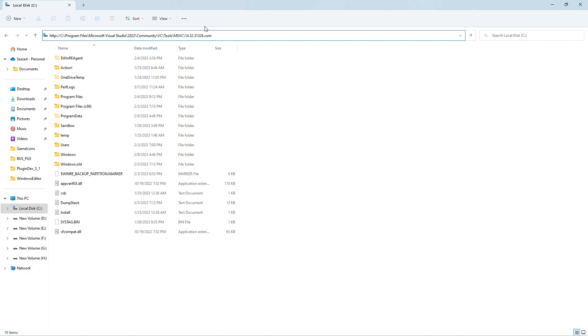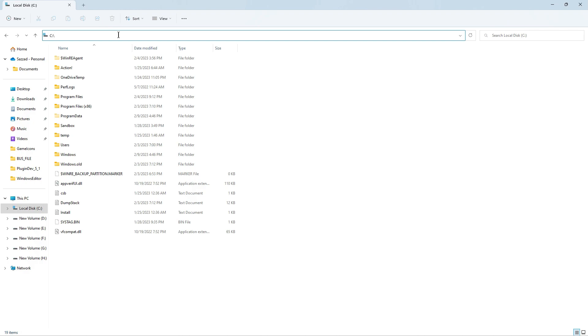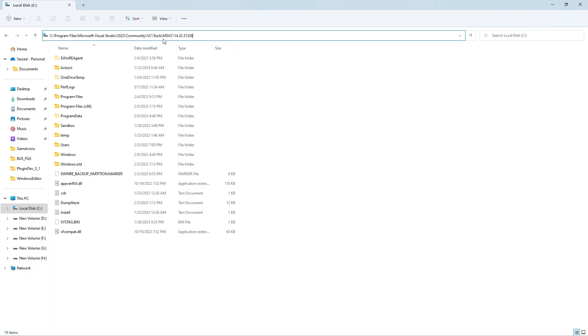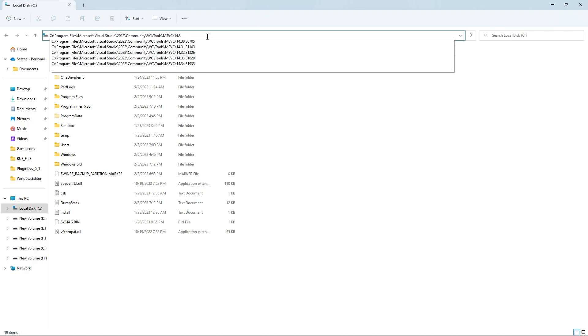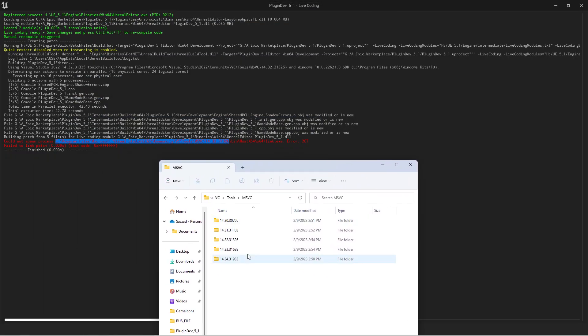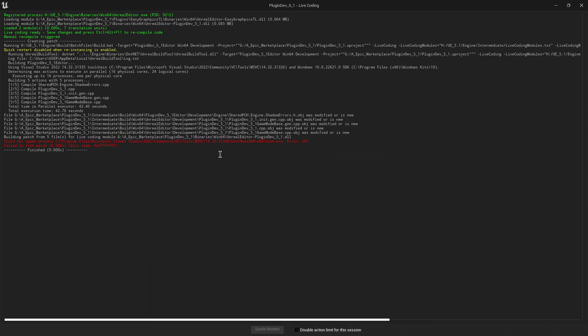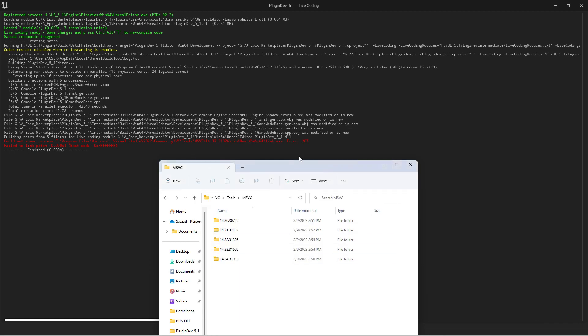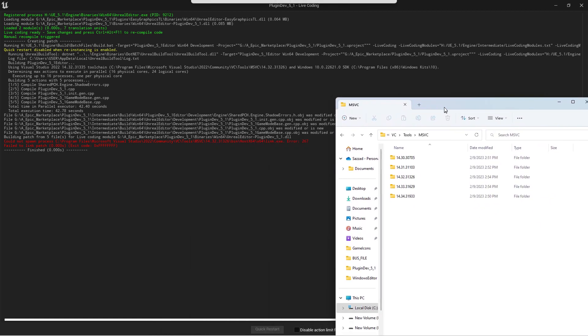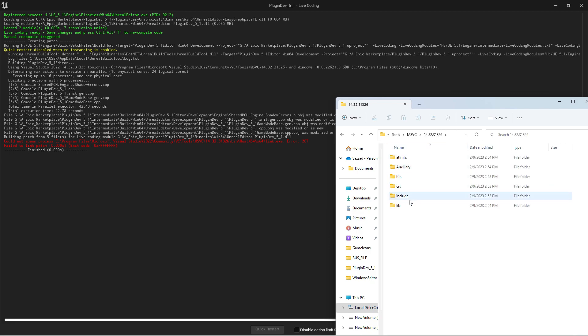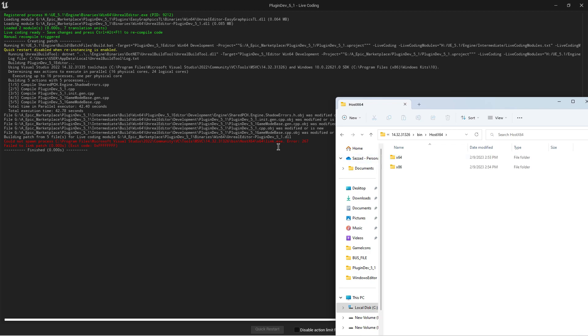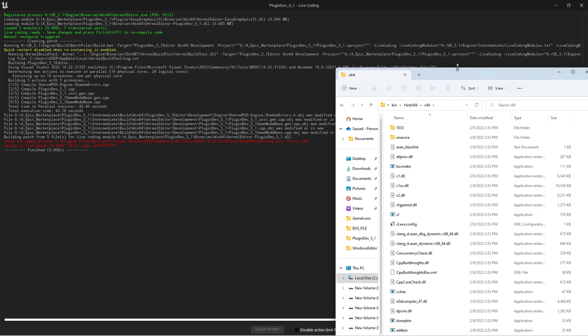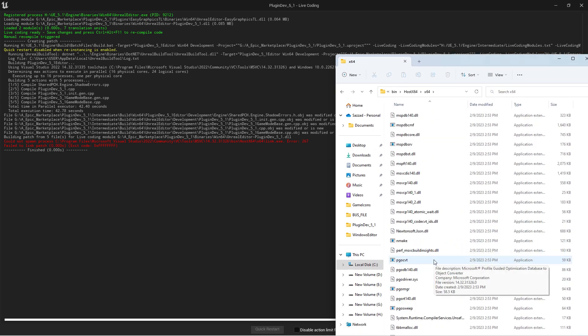Search for MSVC on your C drive. You'll see there are multiple versions - version 32, 31, and others. In version 32.6, go into the bin folder and then the Host64 folder.